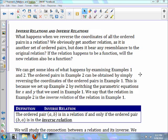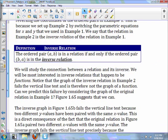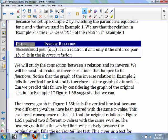We can get some idea of what happens by examining examples one and two. The ordered pairs in example two can be obtained by simply reversing the coordinates of the ordered pairs in example one. We set up example two by switching to parametric equations for x and y used in example one. We say that the relation in example two is the inverse of the relation in example one. The ordered pair AB is in a relation if and only if the ordered pair BA is in the inverse relation. We'll be most interested in inverse relations that happen to be functions.